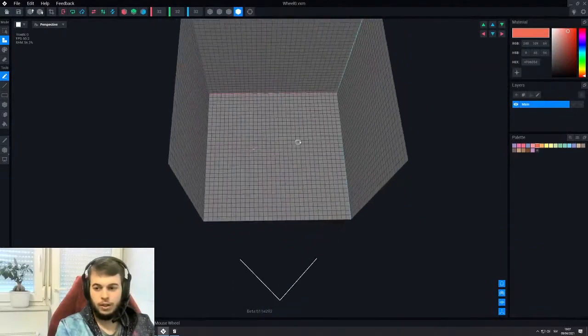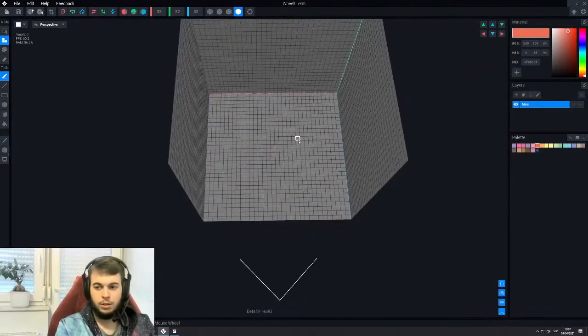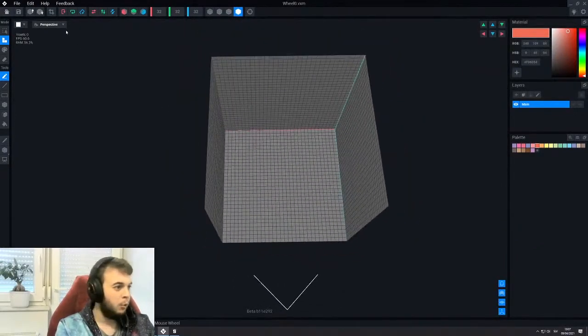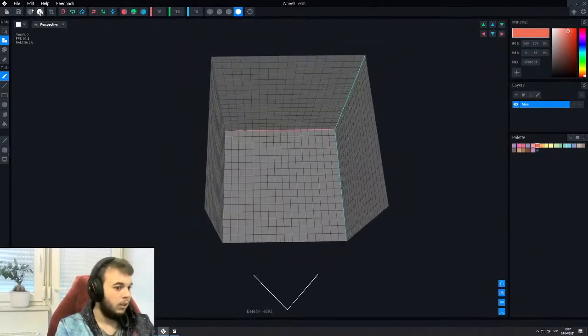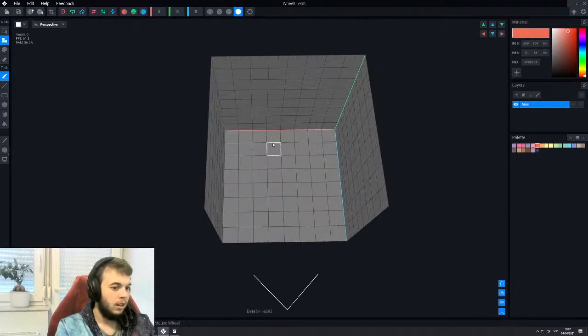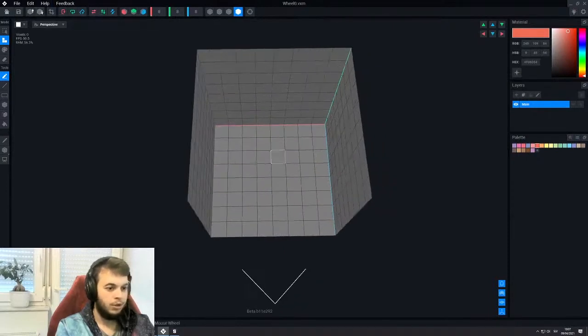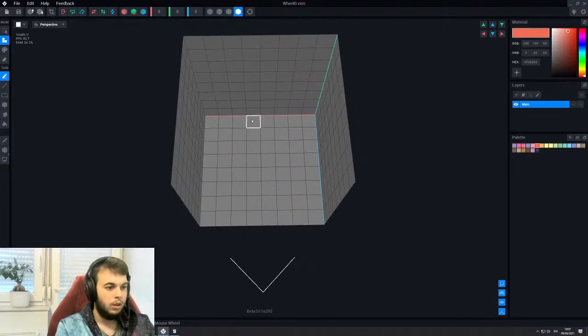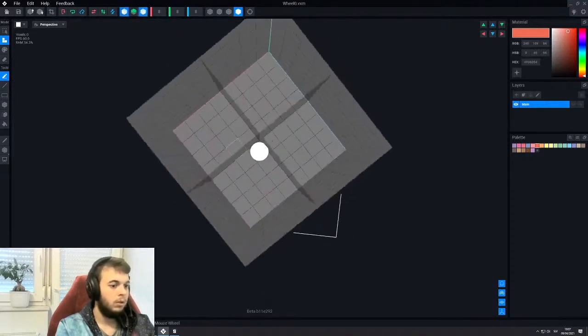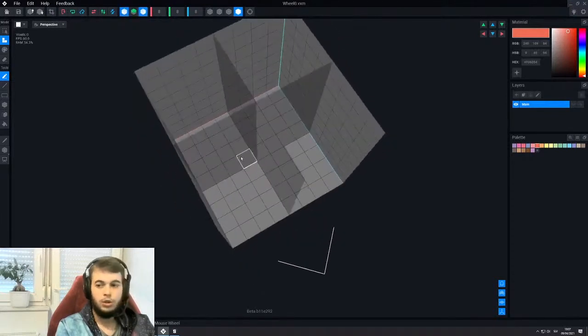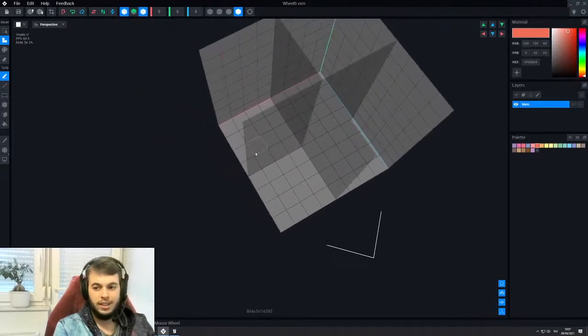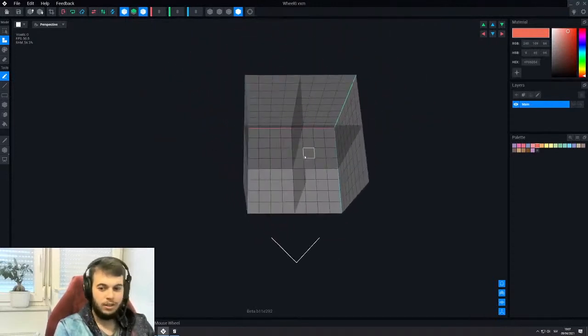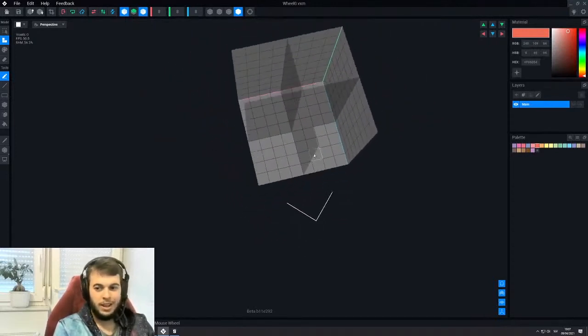So first thing that you can do when you try to make a wheel, you can downscale with this button here. Reduce volume resolution, so it's kind of easier to work with and we also know that the wheel should be symmetric over all axes.